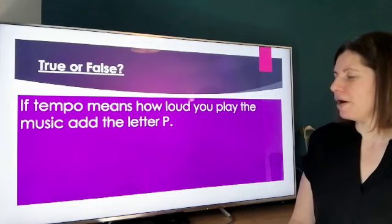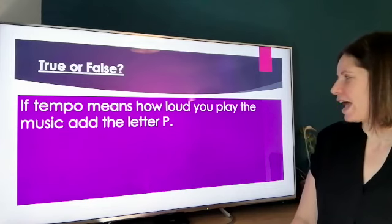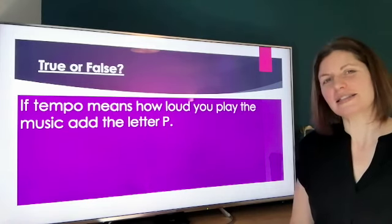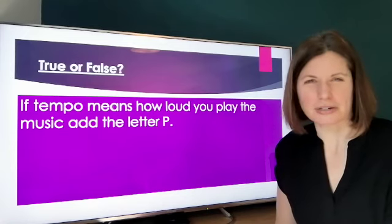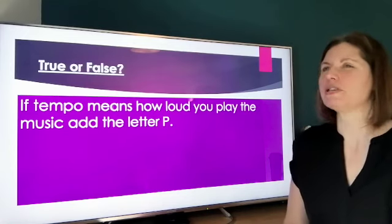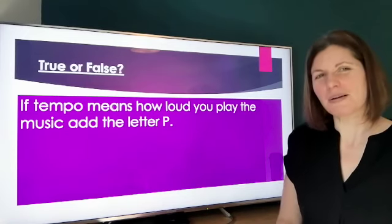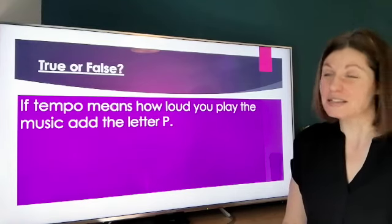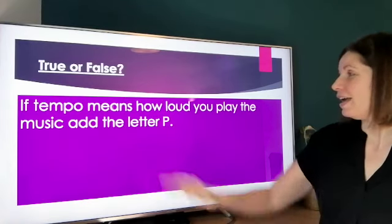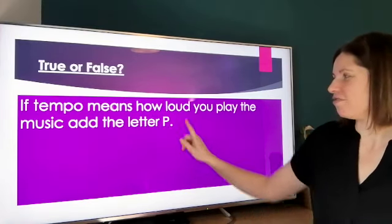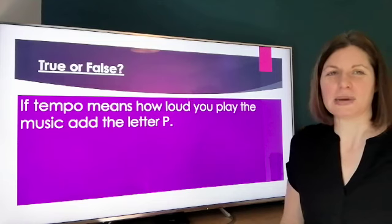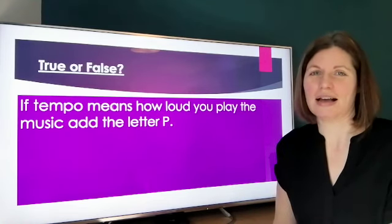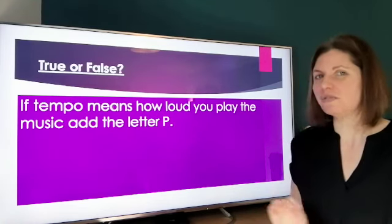If tempo means how loud you play the music, add the letter P. We did work on tempo — but do you remember? Was tempo about how loud the music was? If tempo means how loud you play, write down the letter P; if tempo doesn't mean how loud you play, then don't write anything.